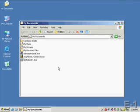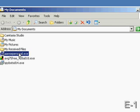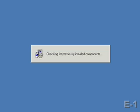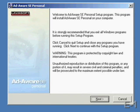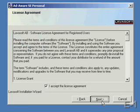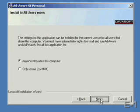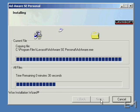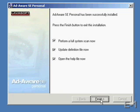Once I've downloaded it, I can just double-click on the executable to install it. For most folks, when you're running the installation program, just following the default prompts — essentially clicking on the Next button every time you're prompted — will work just fine. It only takes a minute or so or less to install AdAware, depending on how fast your computer is.